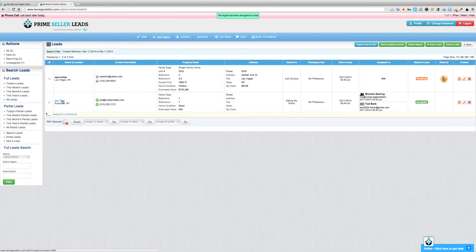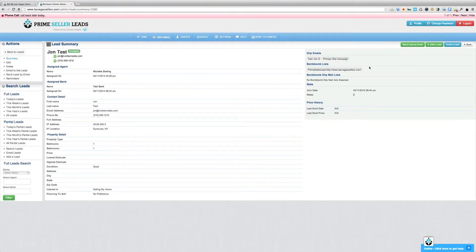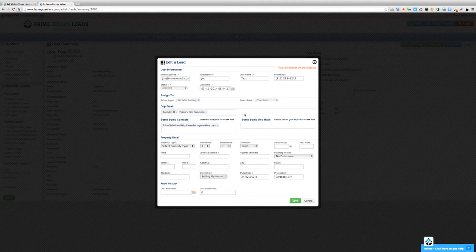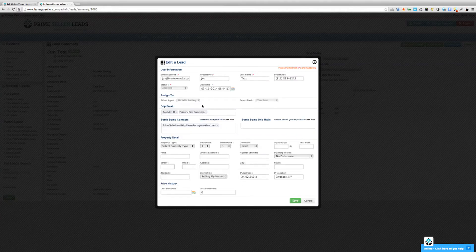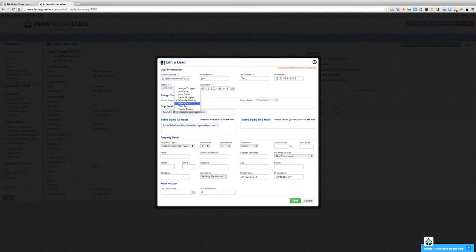Another way that you could do it is just by going to the actual lead summary page for a lead, edit the lead by clicking the button, the green button at the top, and then just select the agent name that the lead will be associated to.